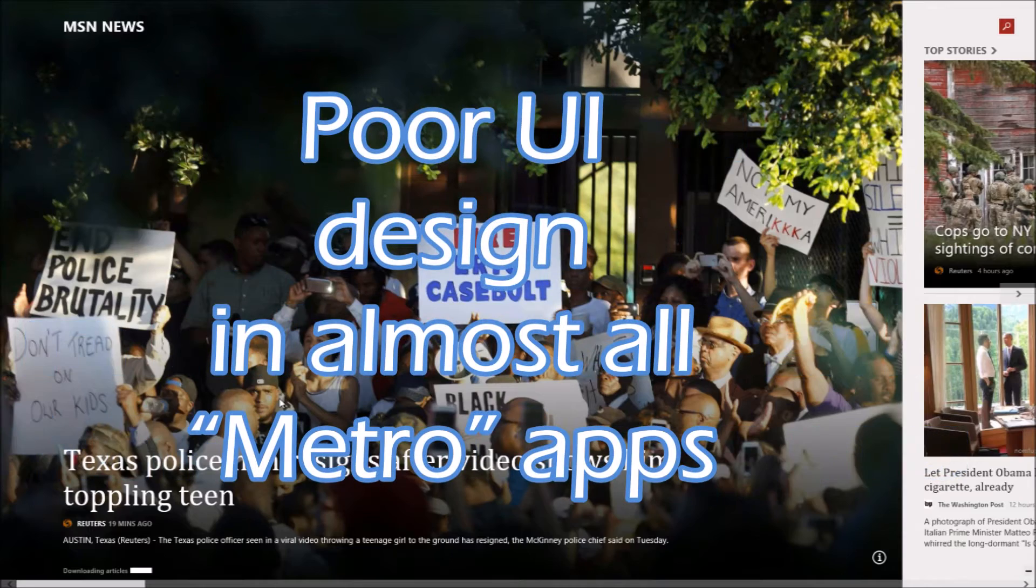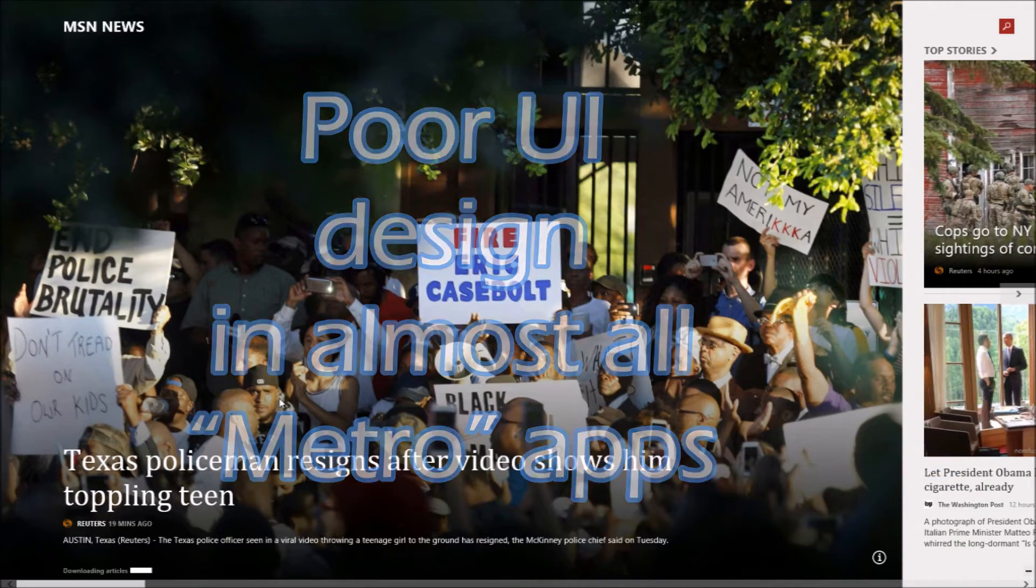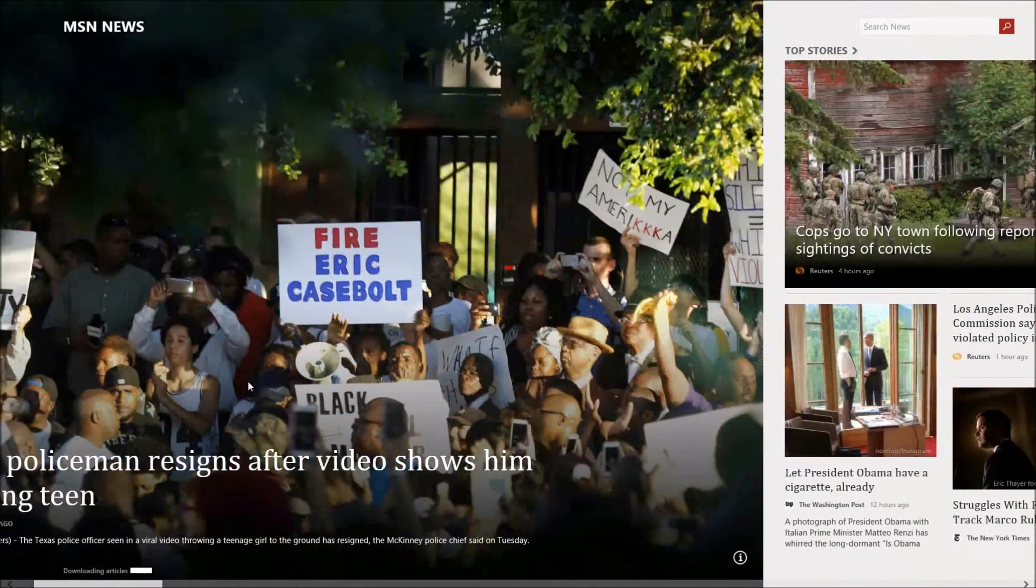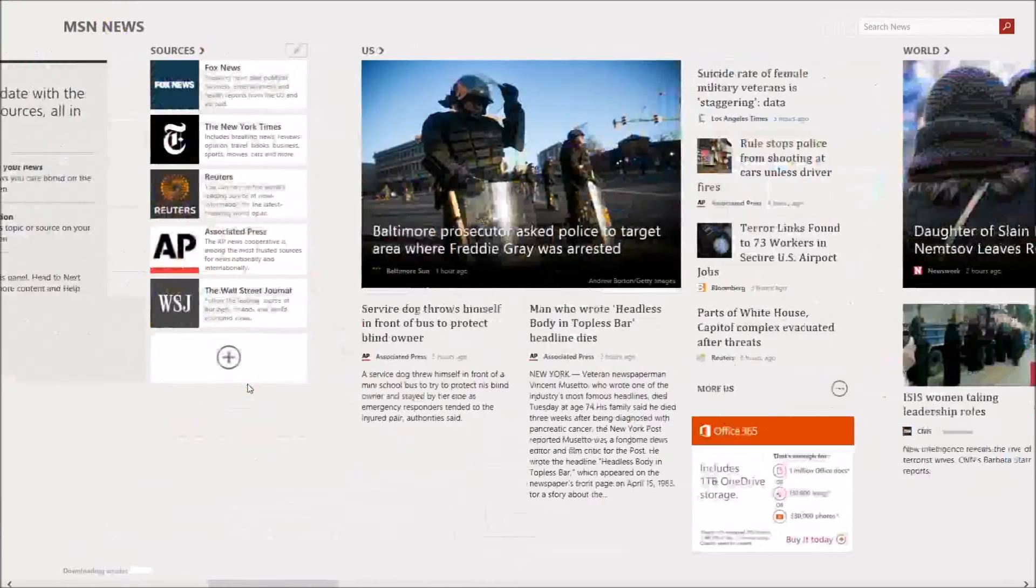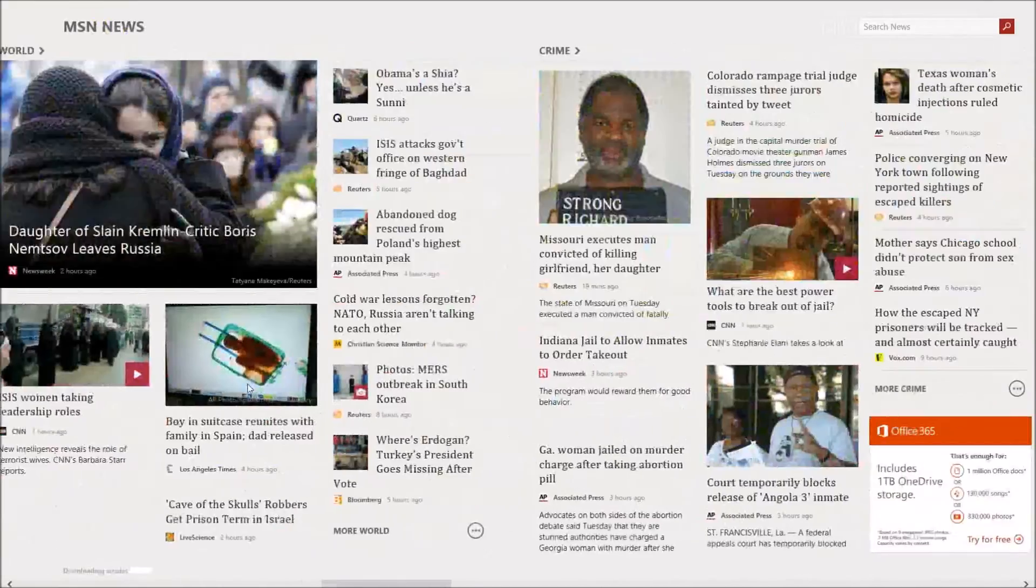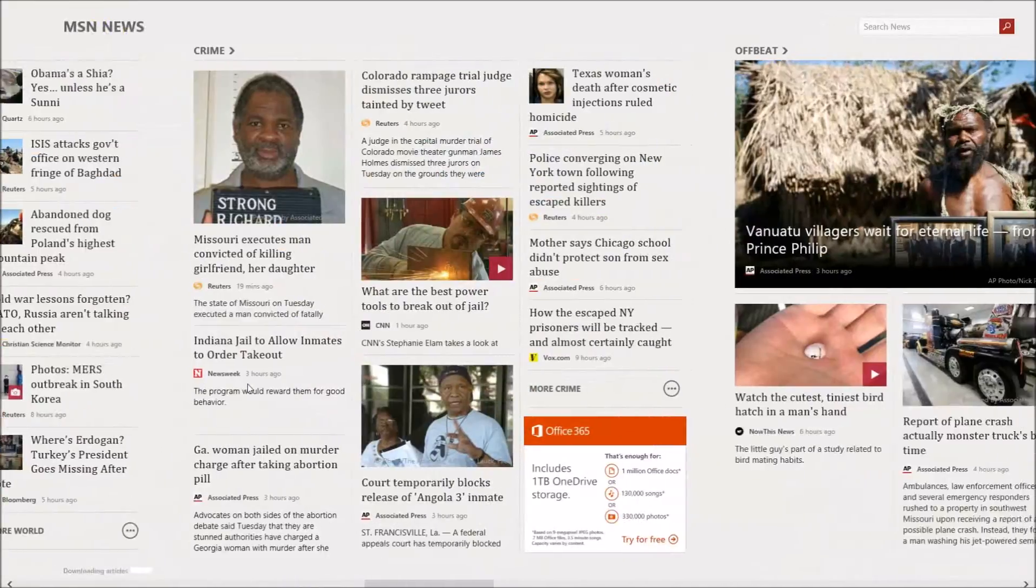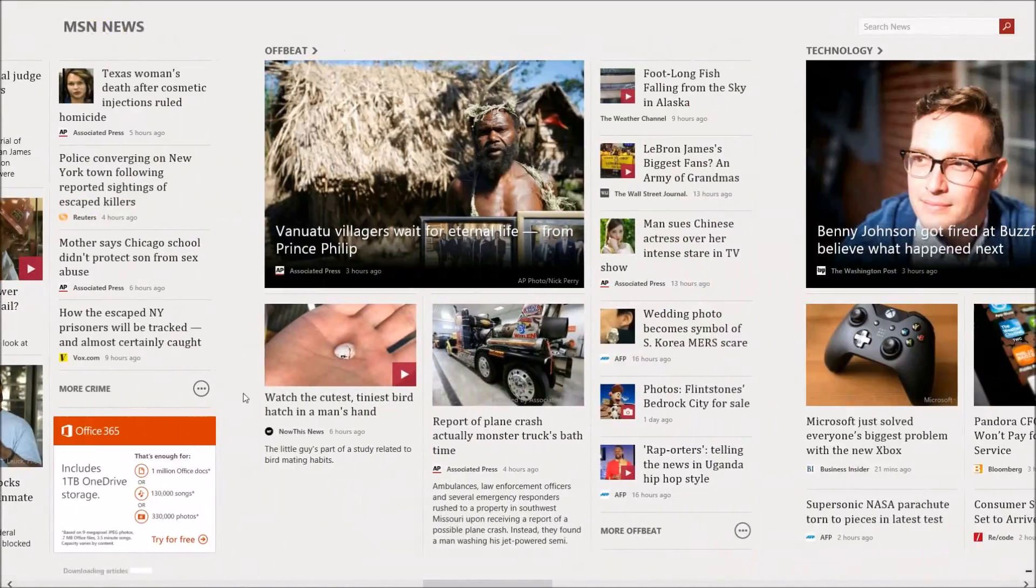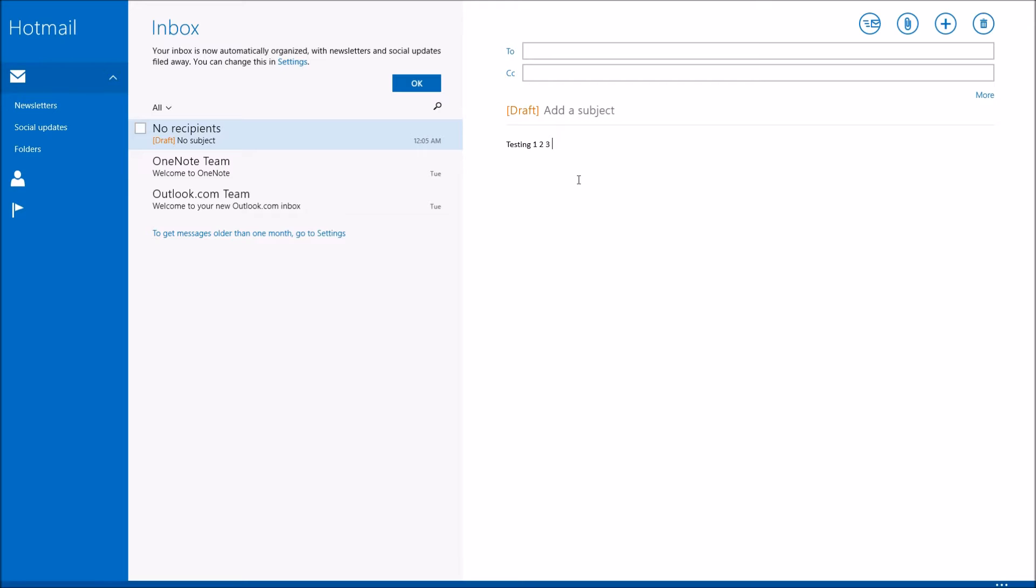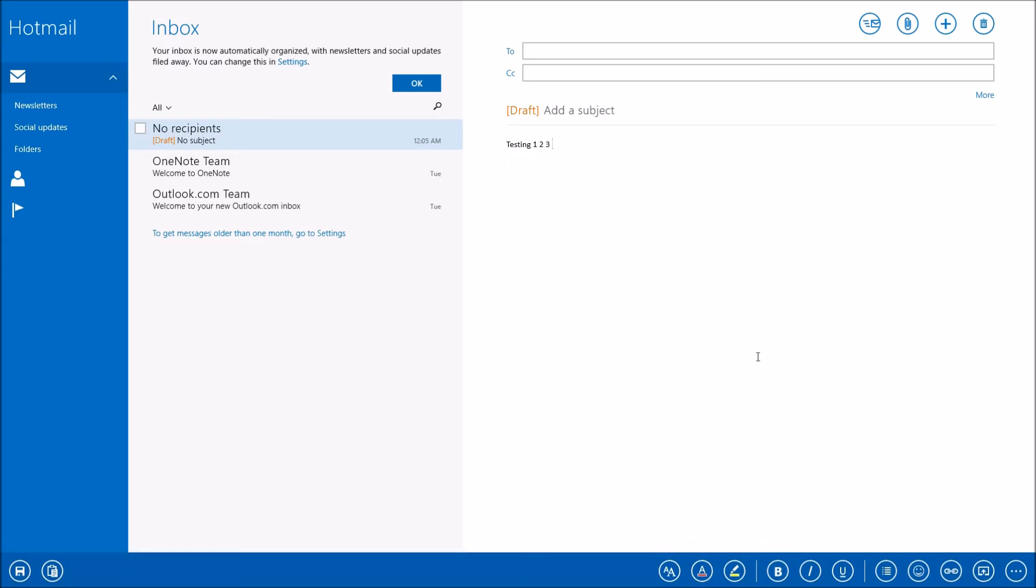Poor user interface design in almost all Metro apps. Nearly every Metro app uses continuous side-scrolling, which wasn't ideal for keyboard and mouse users. Metro apps also hid menus, but not just in the charms menu. They hid essential menus within the apps themselves. And the only way to access them was to either swipe up or right-click.